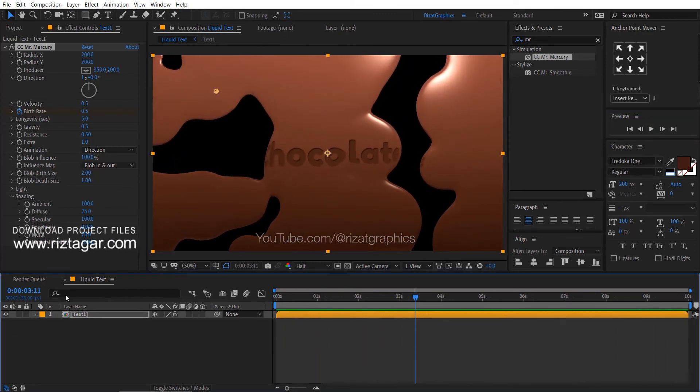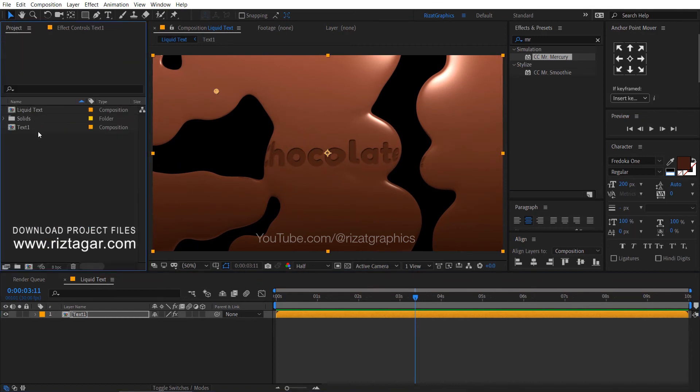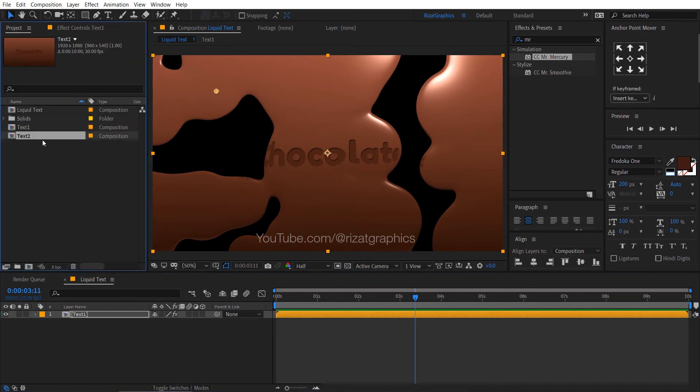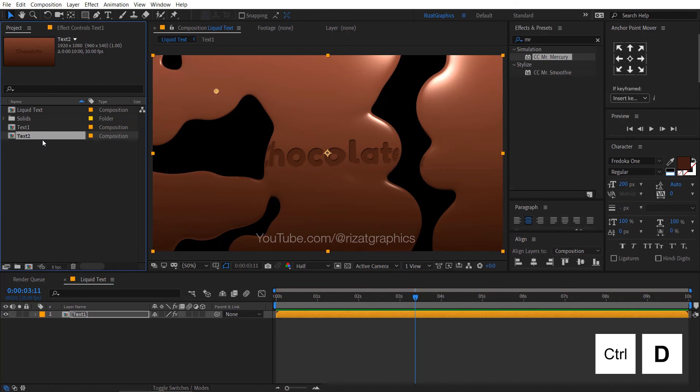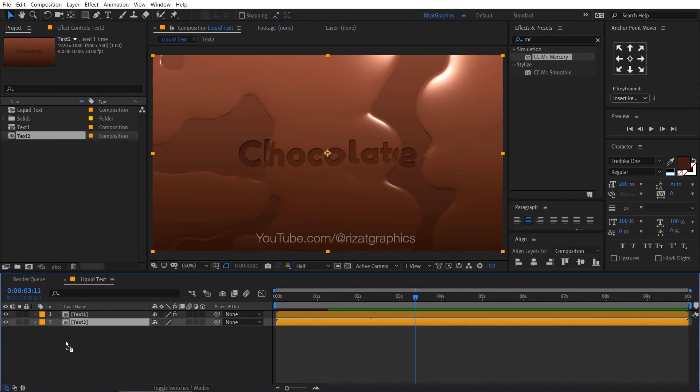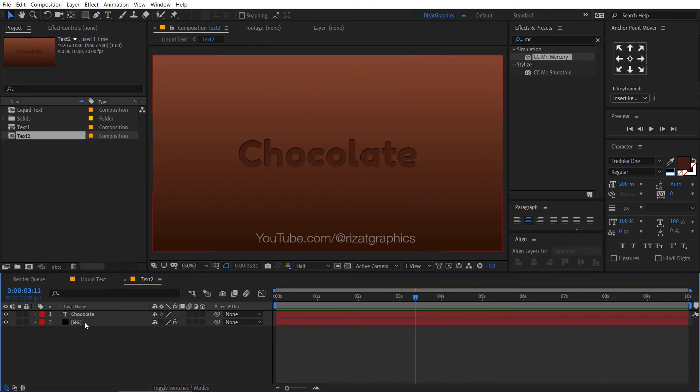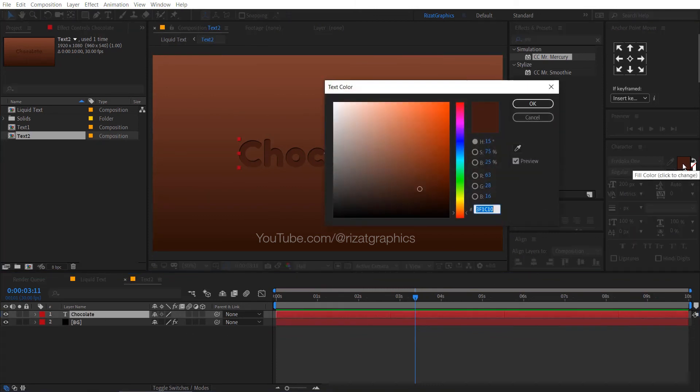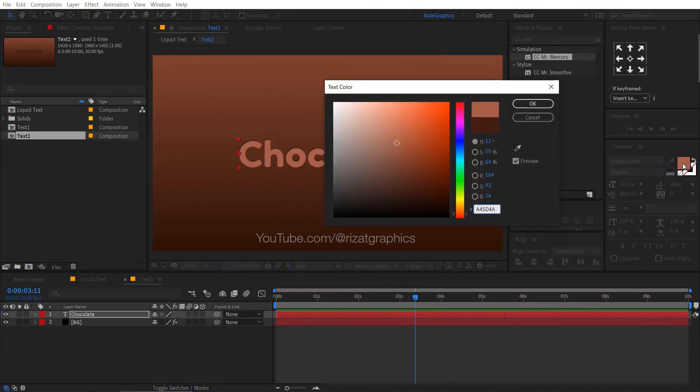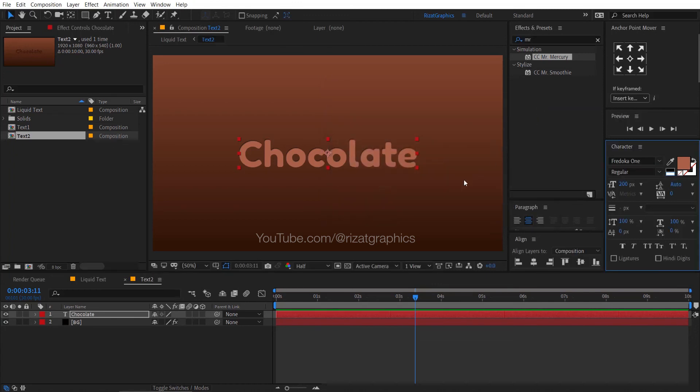Go back to the project section, select the text 1 composition, and press CTRL plus D to make it duplicate. Drag and drop just below the text 1 layer. Double click on it, select the text layer, and change the text color to something like this.